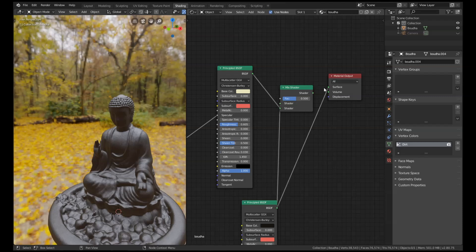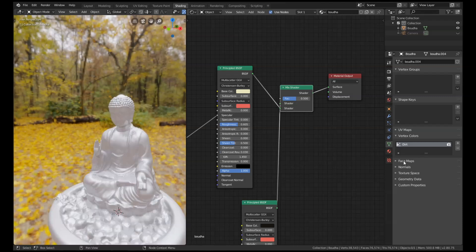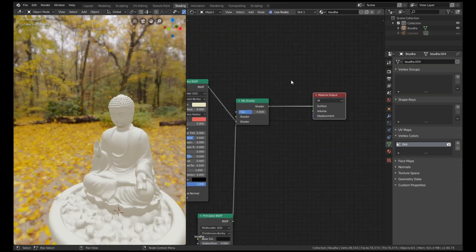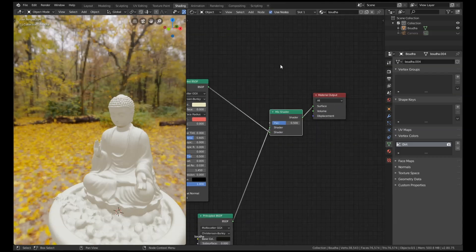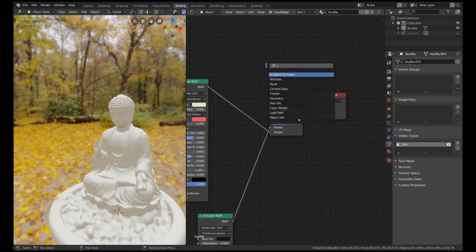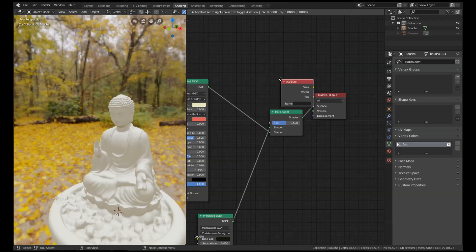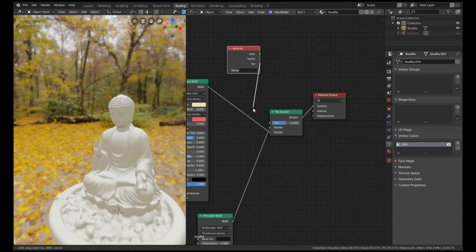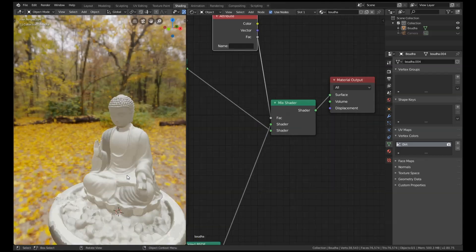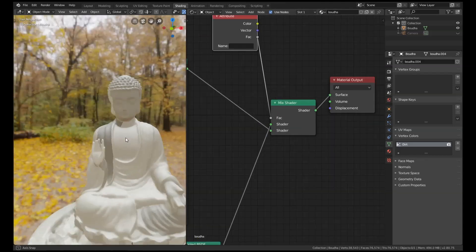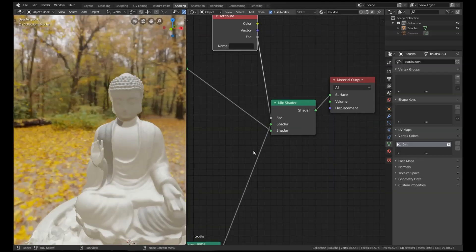Now for the factor, we need this map that we made earlier, this dirt map. And the way we can get that is just by adding in a node called the attribute node, which comes up second if we search for attribute. Get factor, plug that in, and as you can see it hasn't worked properly.